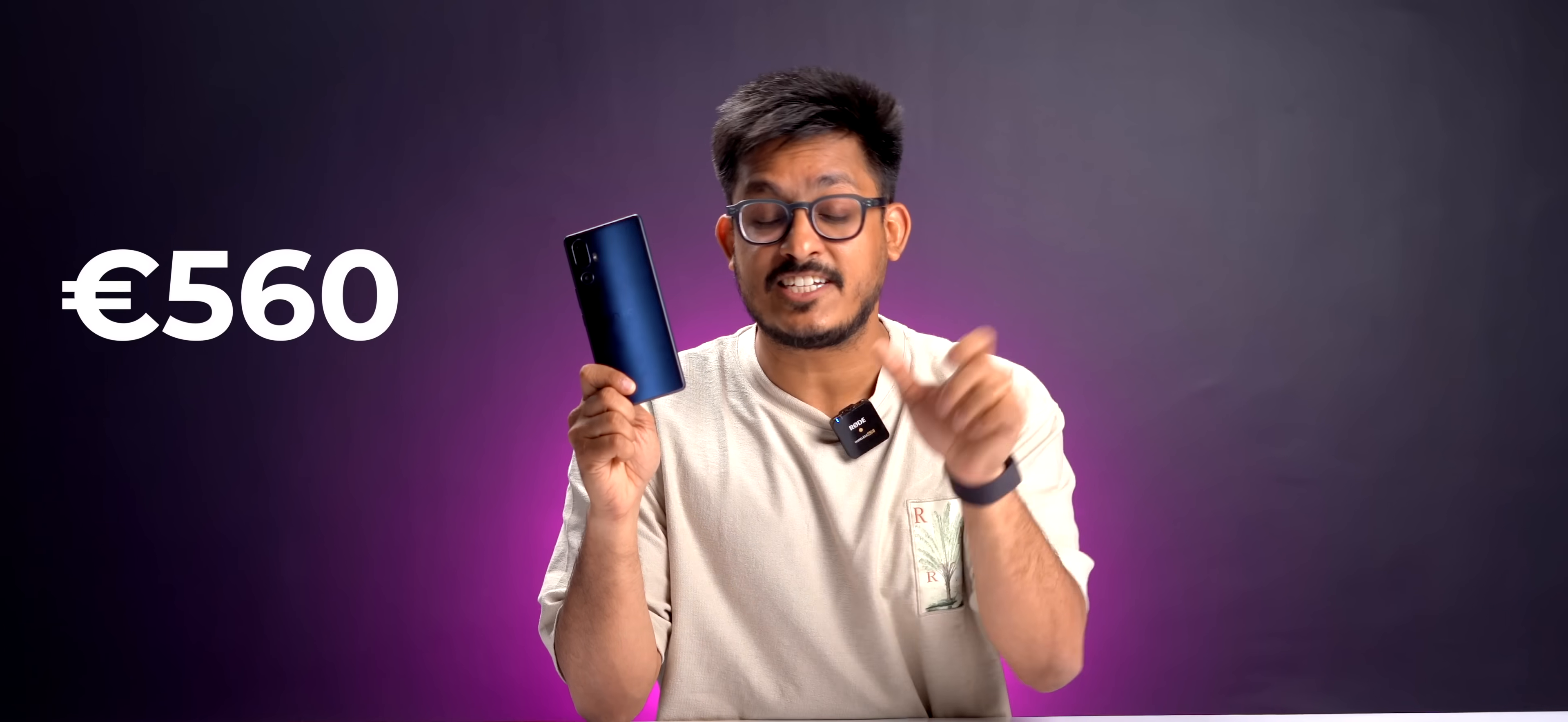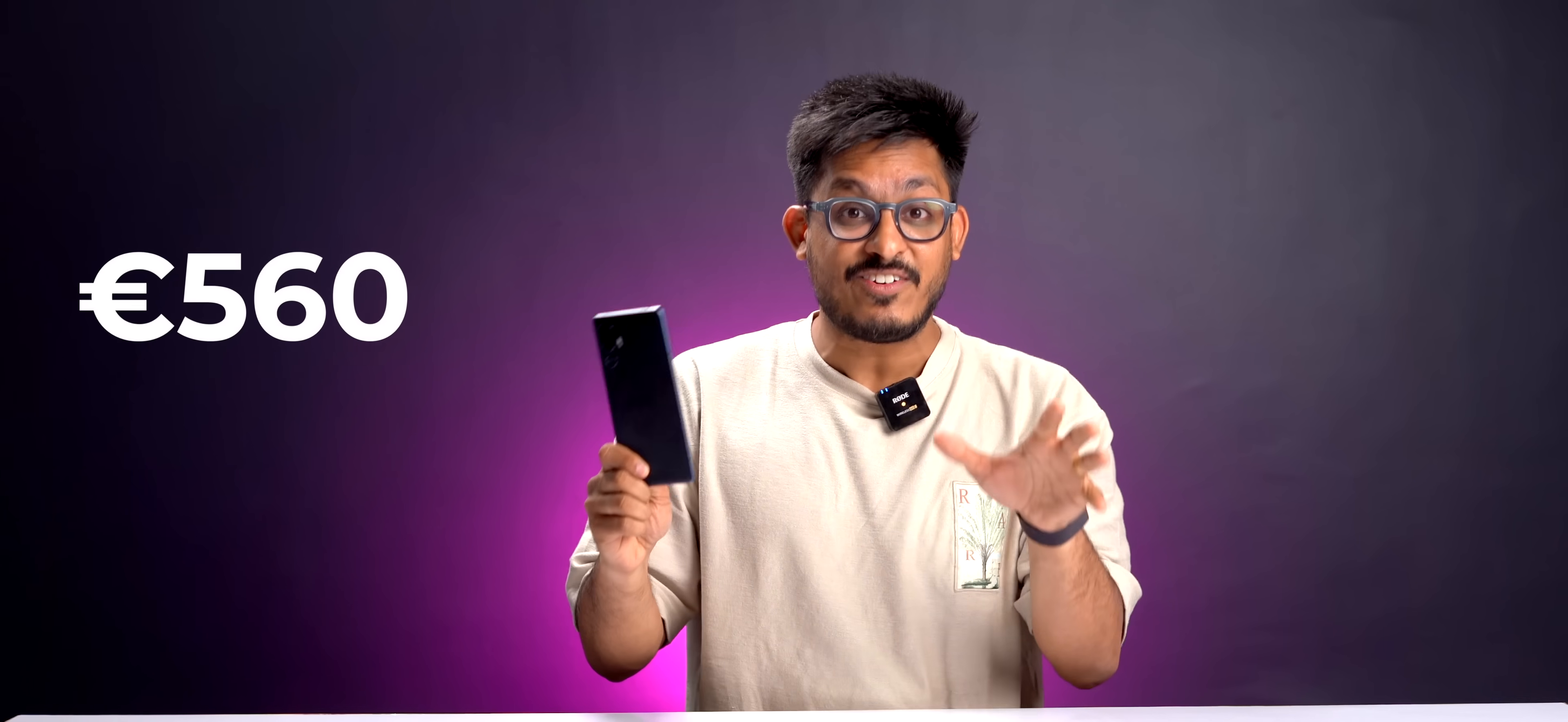Coming to the pricing now, this phone launched in Taiwan at 560 Euros, which roughly translates to 50,000 Indian rupees. Now at that pricing, this phone does not really make sense.